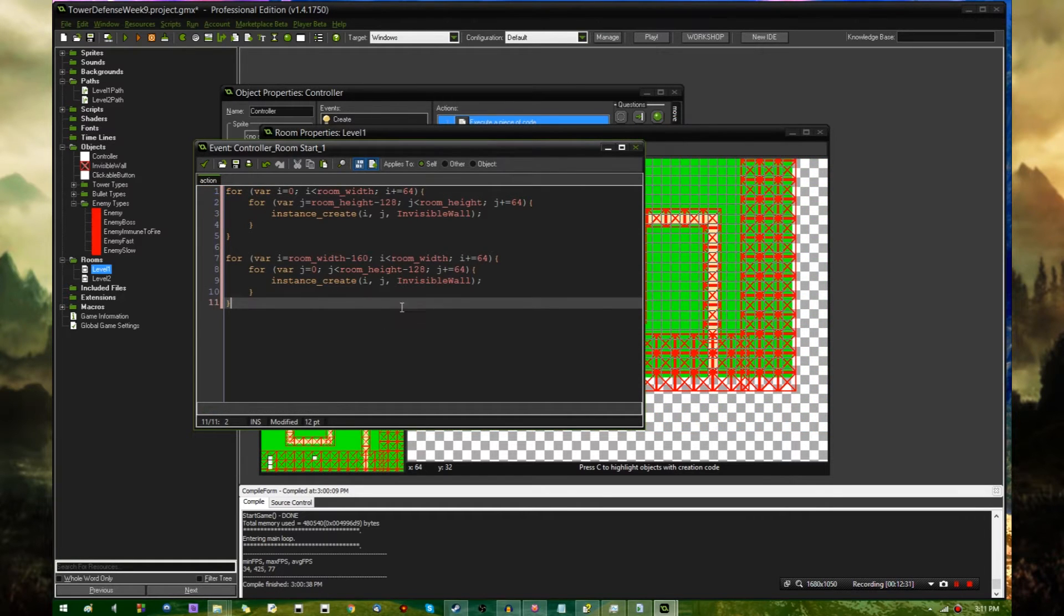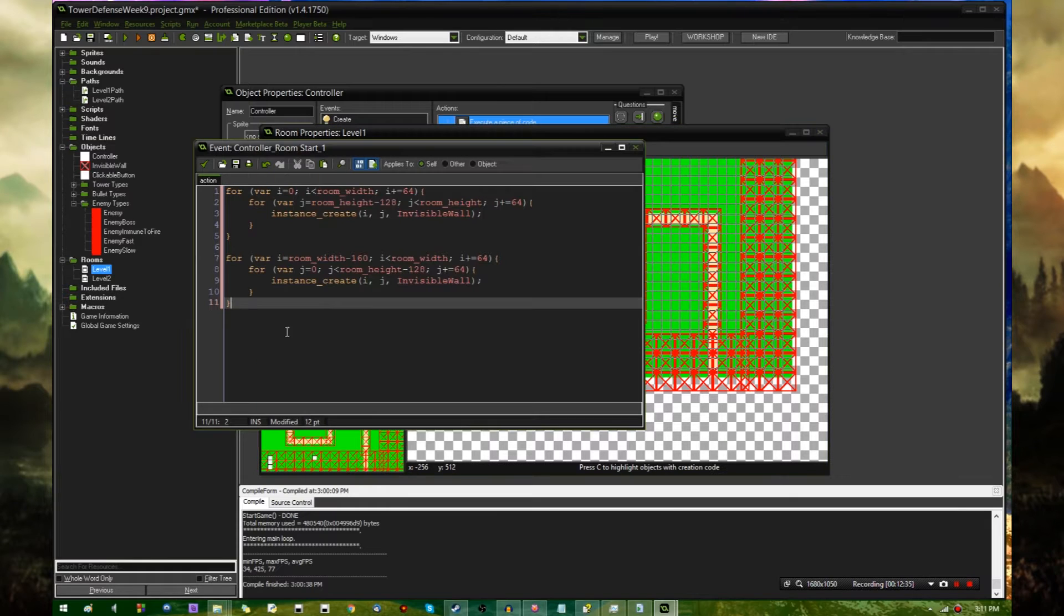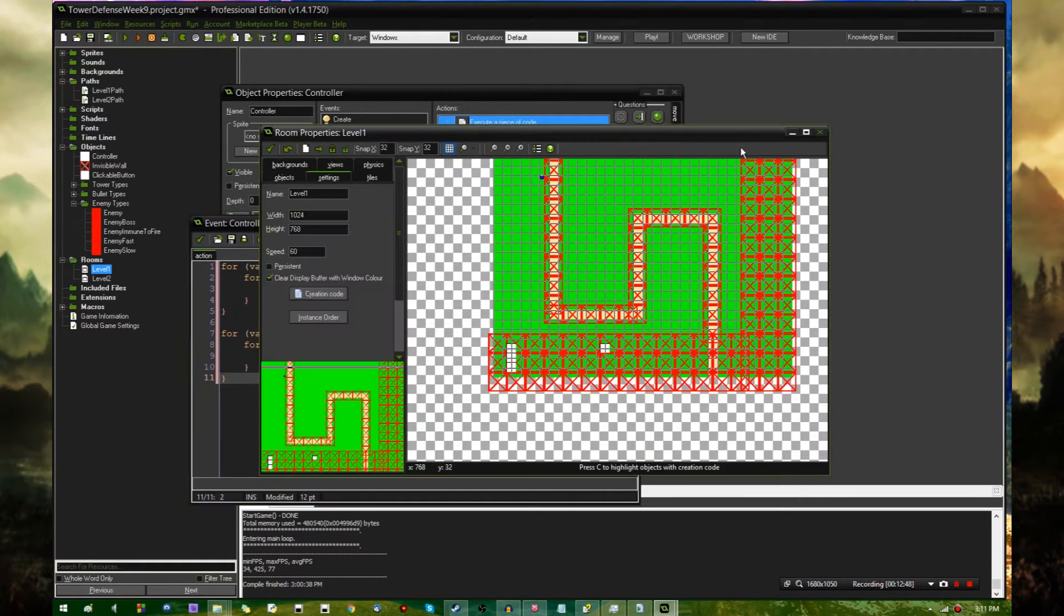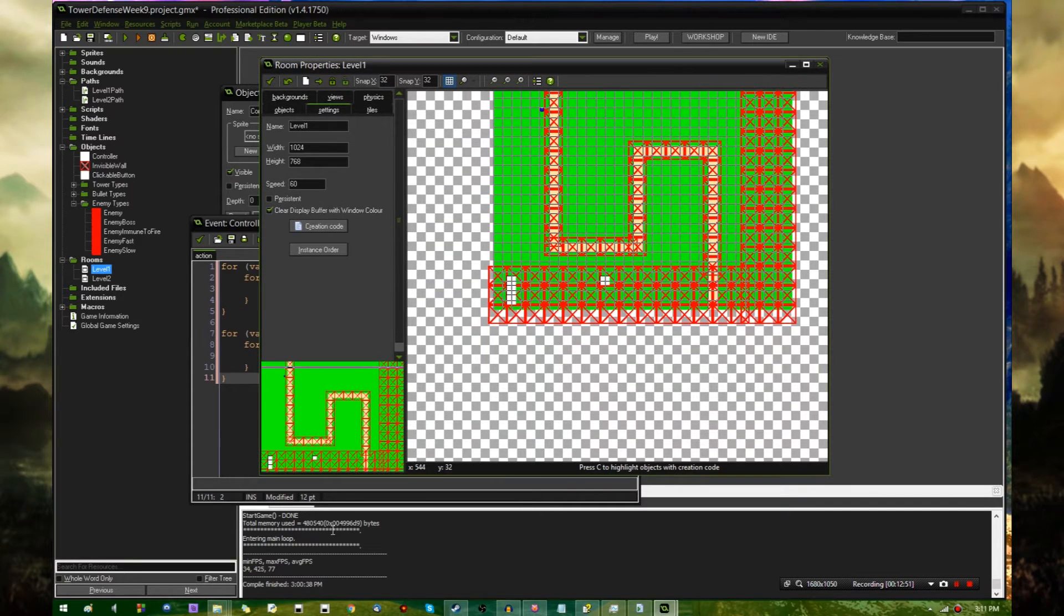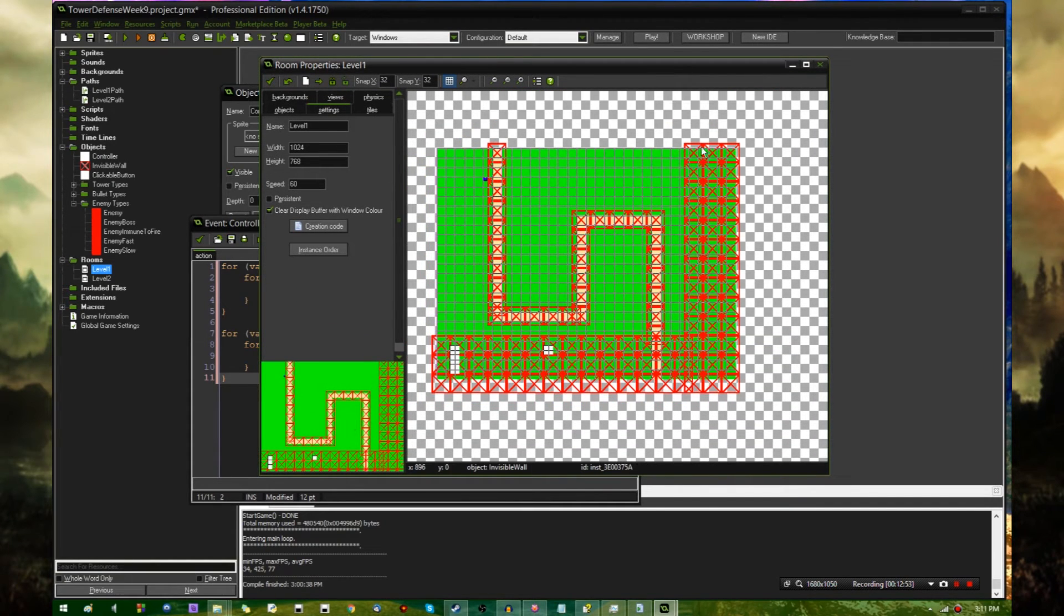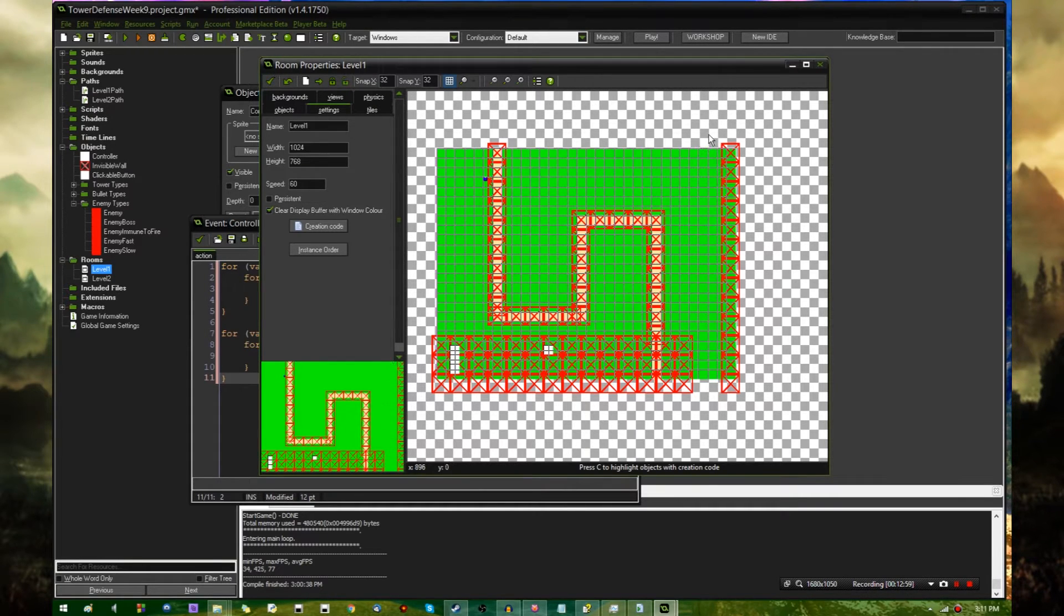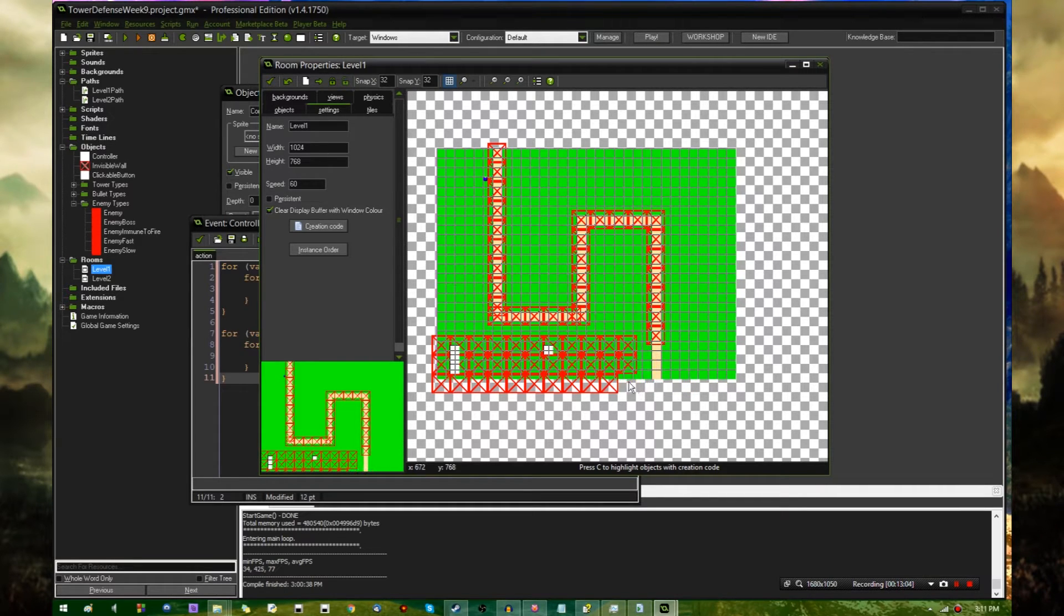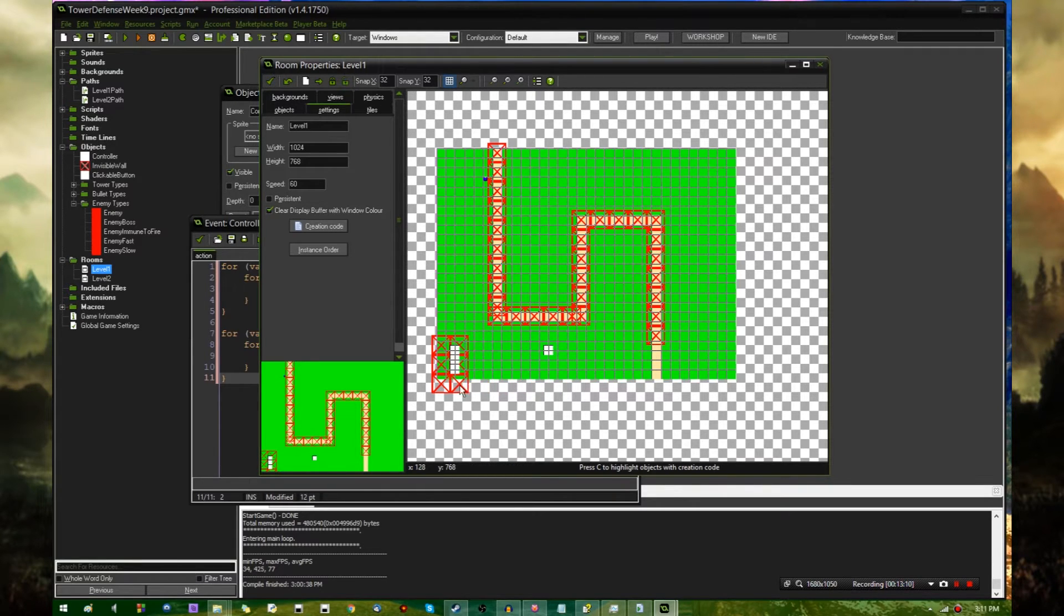These are basically two for loops that are going to run along the bottom and right side of the room and create a row of invisible wall tiles there so that you can't drag any towers onto them. And with that said, I can get rid of all these. GameMaker Studio added a weird way of deleting objects in bulk. You have to hit Ctrl and Shift. You would think they would have had a simpler keyboard shortcut to do that.